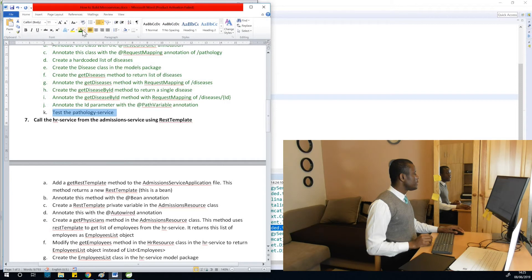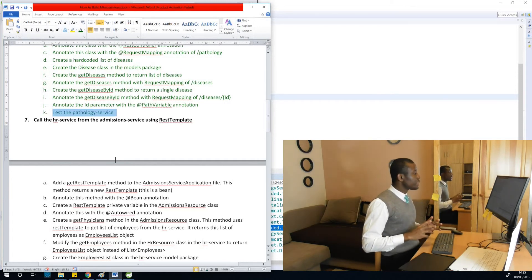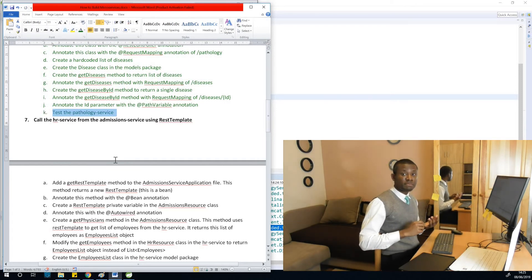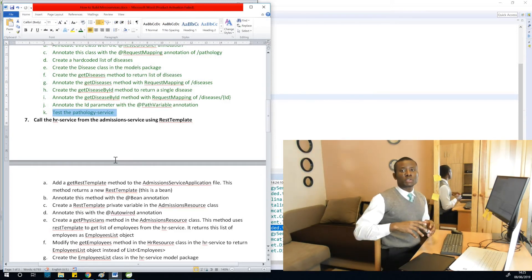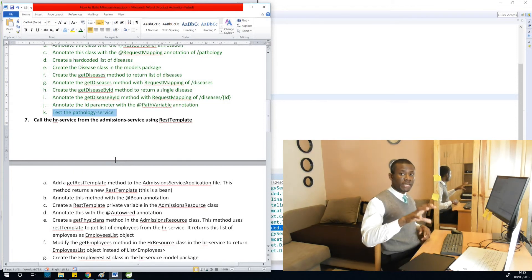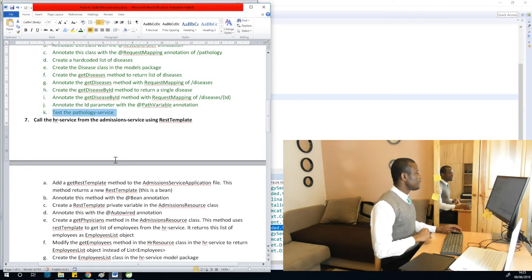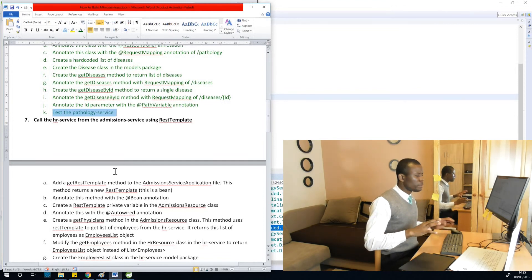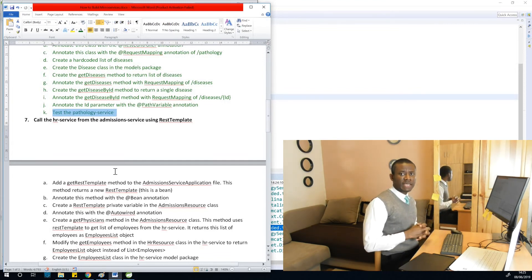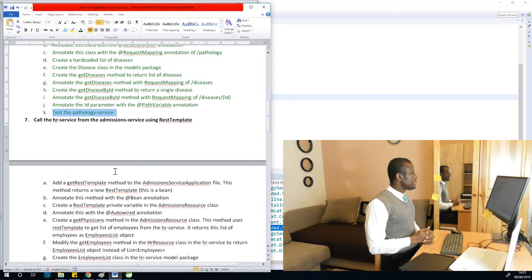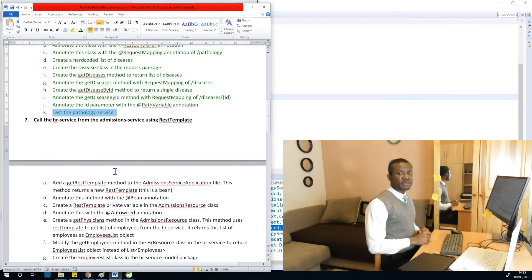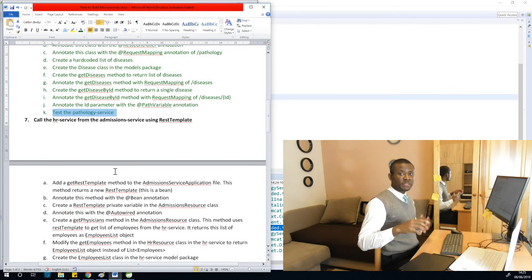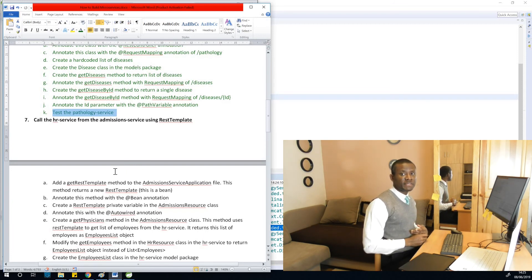We've tested it and it works fine. The next thing we are going to do is call the HR service from the admissions service. Inside the admissions service, we are trying to call the HR service to get some data. I'm going to stop here for now — let's take a little break, and then we continue using REST Template to hook them all together and build the microservice. Remember to subscribe, and leave me a comment to let me know if this has been informative for you.